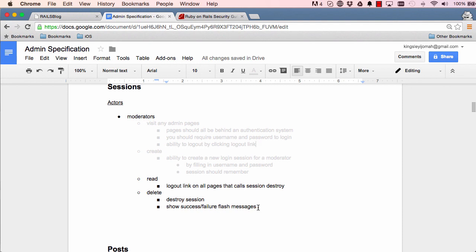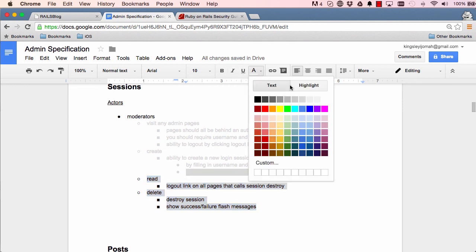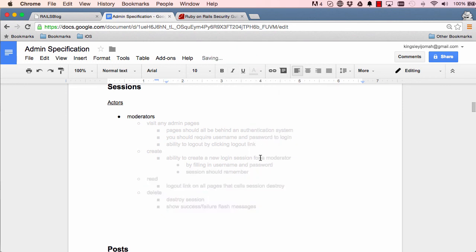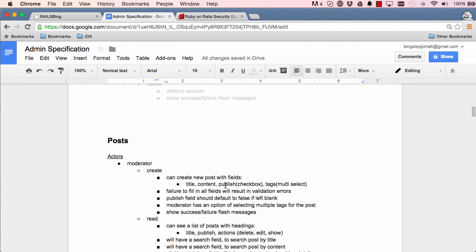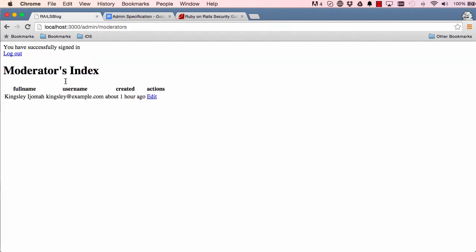And the read, we need a logout link to all pages that calls session destroy, that's fine. Destroy sessions, that's fine. We do show flash messages, that's fine, and that is done. All right, so we've done all that. So in the next lesson we are going to look into starting the posts controller and creating new posts and things like that. And that's it for this lesson. Revise if you need to and I'll see you in the next lesson.